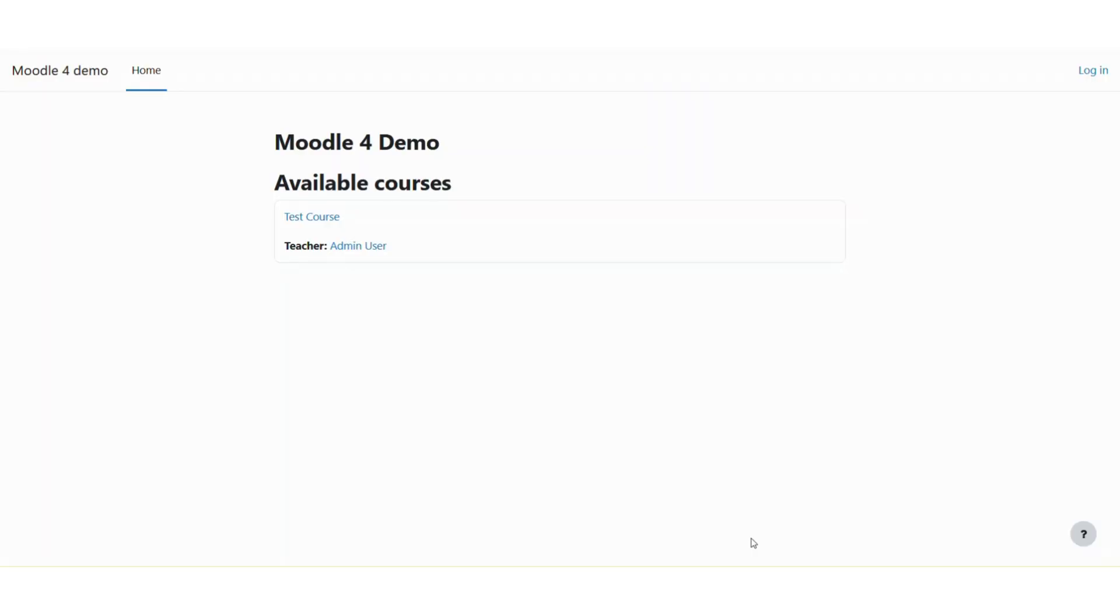Hello everyone, welcome to lmsdeley.com. In today's episode, I'm going to show you how you can turn on the edit mode in Moodle. The edit mode is used to add new activities or modify existing activities or resources.